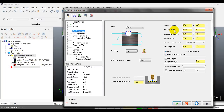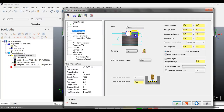With nearly the same meaning as across overlap, we have along overlap. Along overlap is the distance the tool will move further than the part surface in the cutting direction.